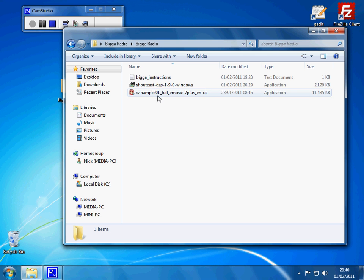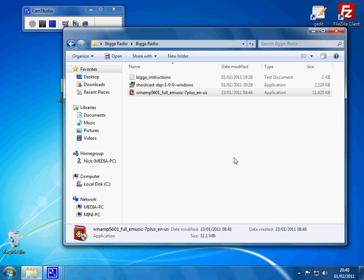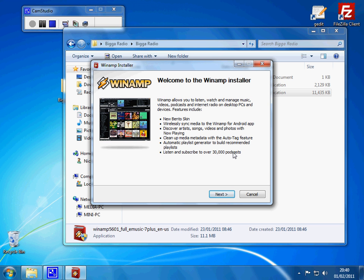The first thing we're going to do is install Winamp. So we're just going to double-click on that and then install. You need to make sure you've unzipped this first, because if you try and do this while it's zipped, it probably won't work. So once you've unzipped it and you've double-clicked, you'll get that.